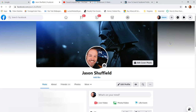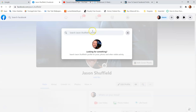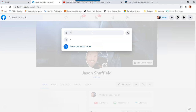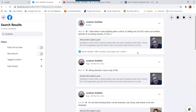Now I'm on my profile page. Look for the magnifying glass which is to the right, under your cover photo, and click on it. I'm going to search for my brother by name — I'll spell his name, Jonathan — and then hit search. It searches for Jonathan and brings up all the posts where I was tagged or I posted.